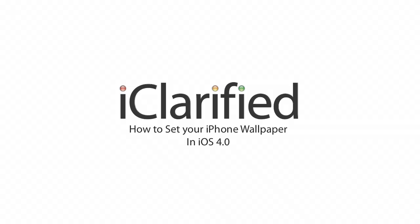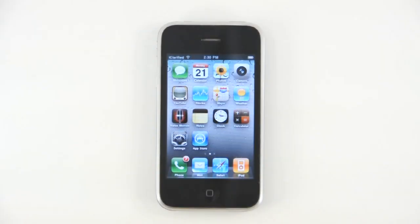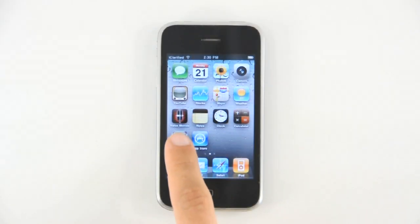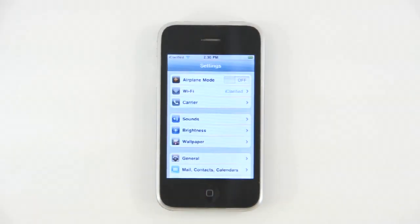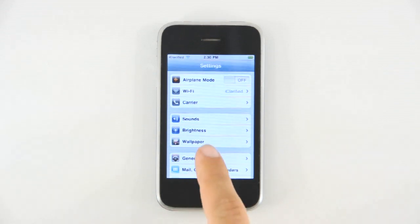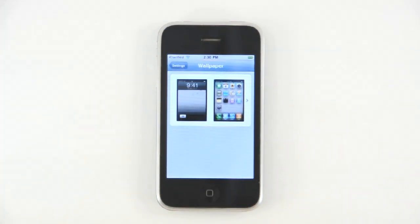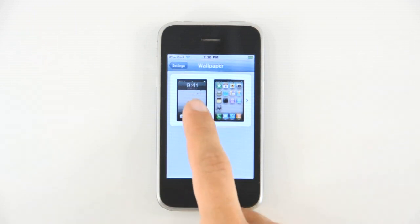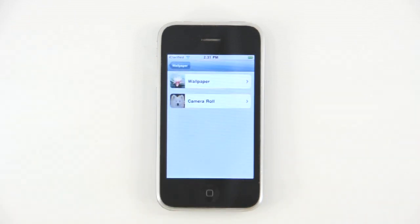Welcome to the iClarify tutorial on how to set your iPhone home screen and lock screen wallpaper. We'll begin by selecting Settings from the springboard. Next, select Wallpaper from the settings menu and tap the large wallpaper preview button to advance.